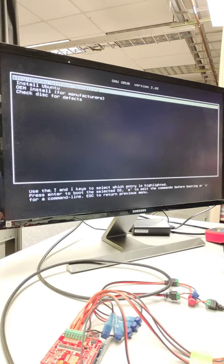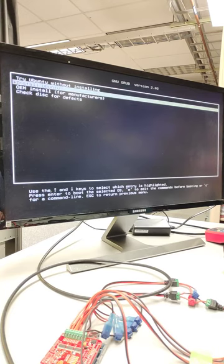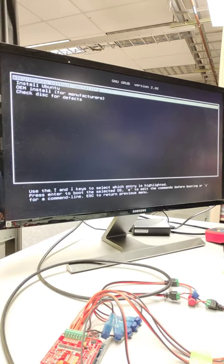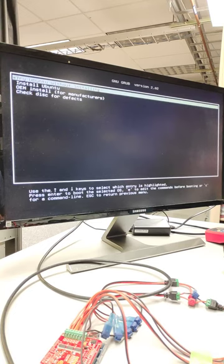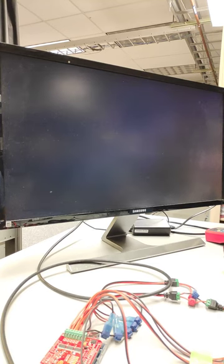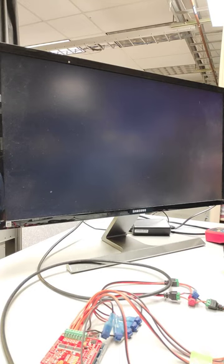What we should see is the GNU GRUB version where we can try Ubuntu without installing or install Ubuntu. Right now we actually just want to do the try Ubuntu without installing and by doing that what it should do is boot into the desktop. That way we can kind of test and make sure our keyboard is working and our monitor is working. Just a basic sanity check for installing Ubuntu.